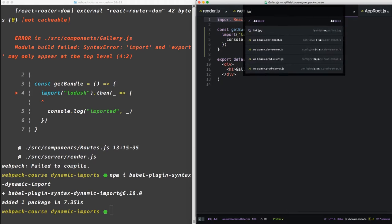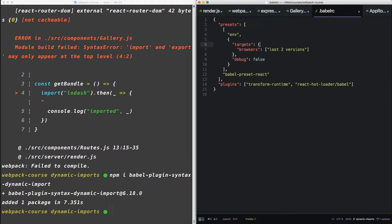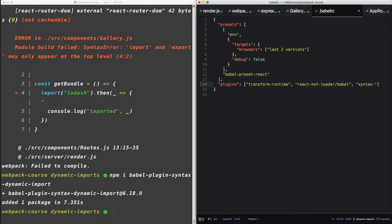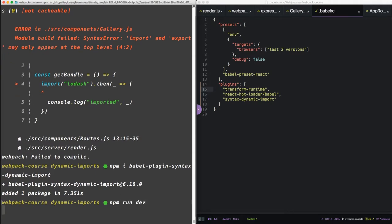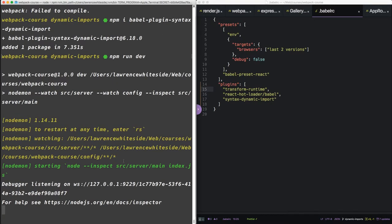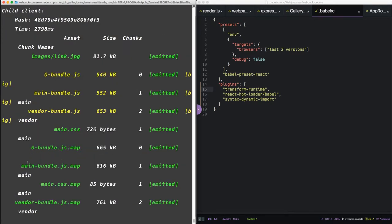Now in babelrc, let's install that plugin. At the end of the plugins here, let's say syntax-dynamic-import. Okay, so when we npm run dev again, we see that we have a new bundle.